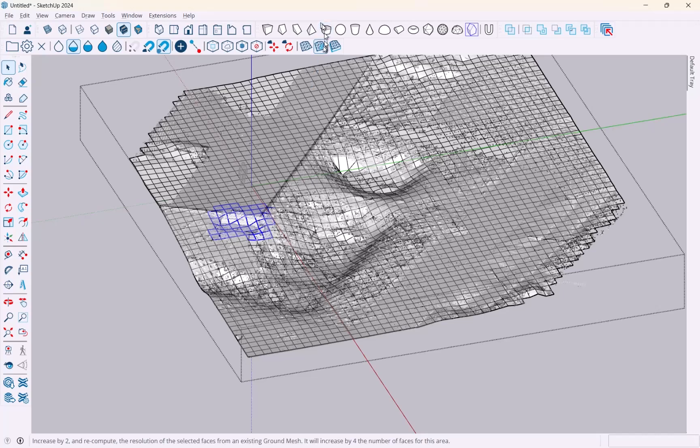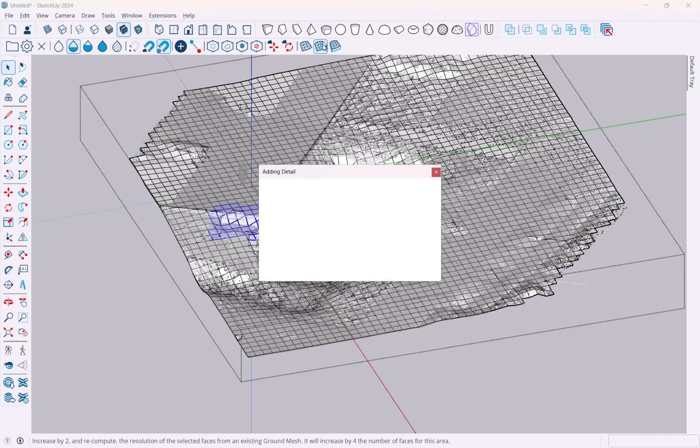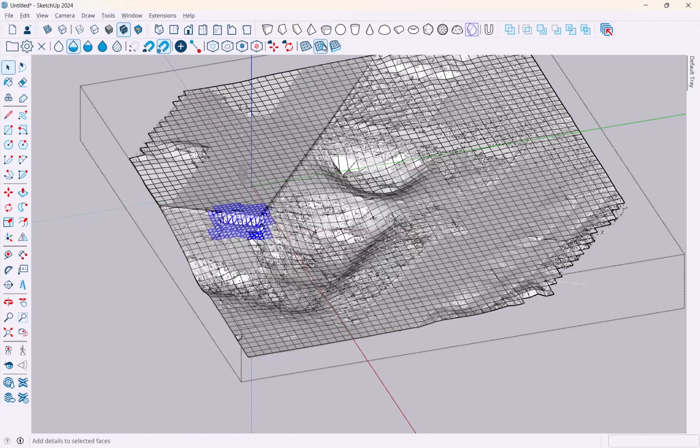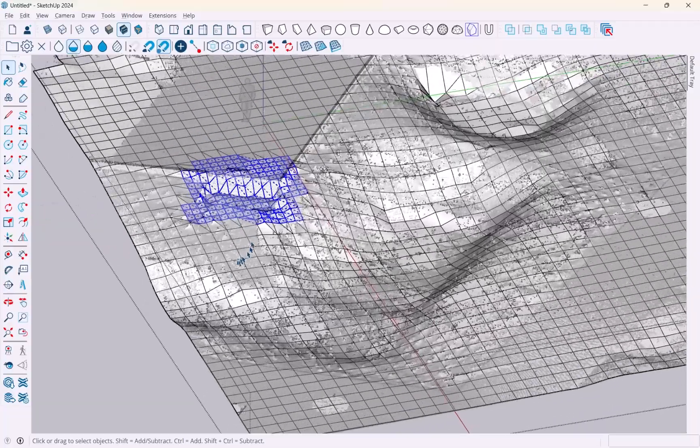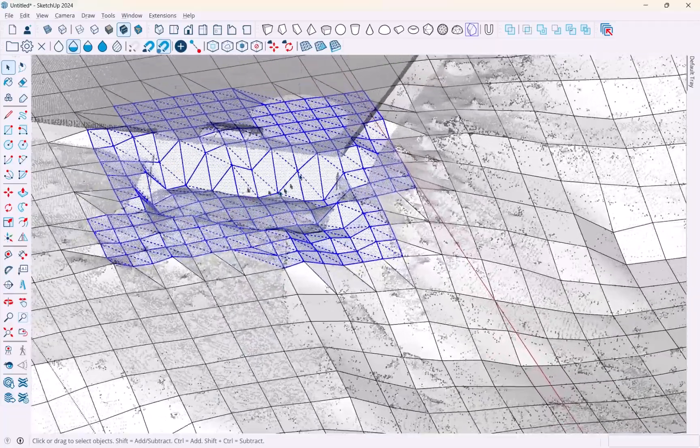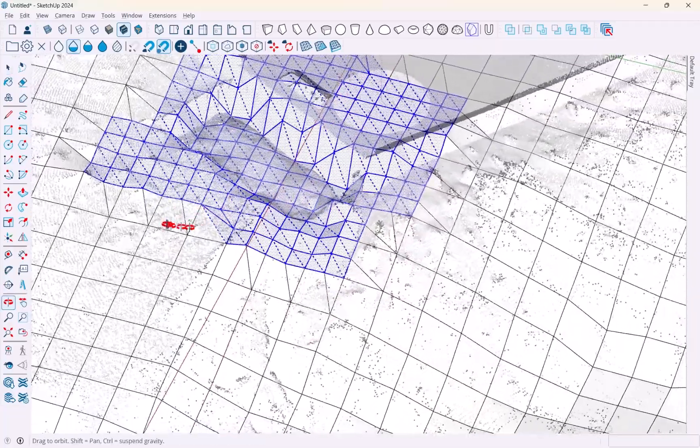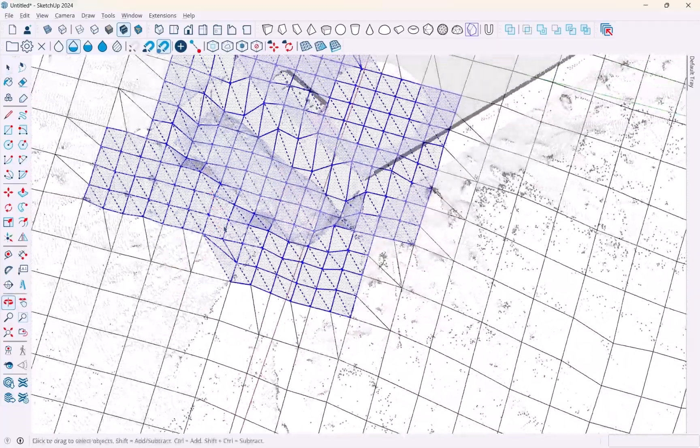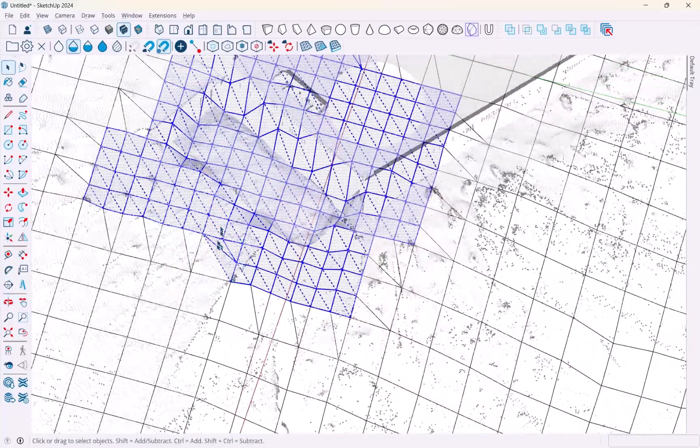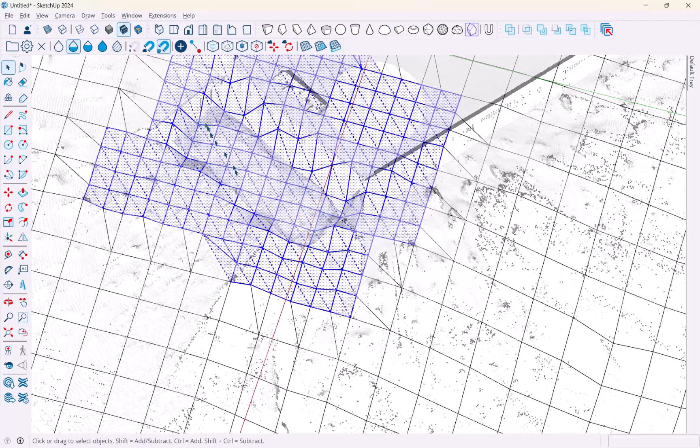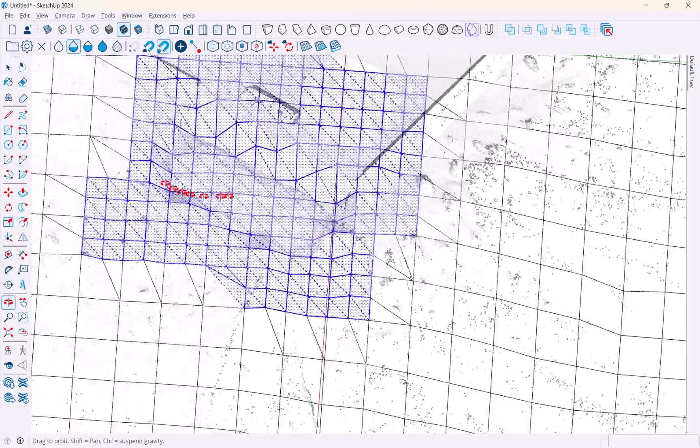What happens is, as you can see here, all of these triangles get halved in size and new data gets sourced from the point cloud, and then this becomes much more precise.